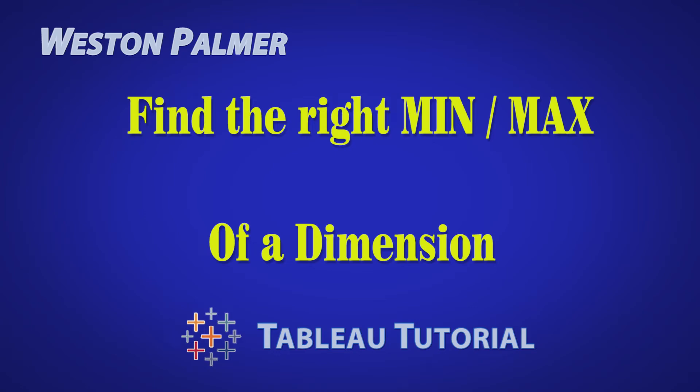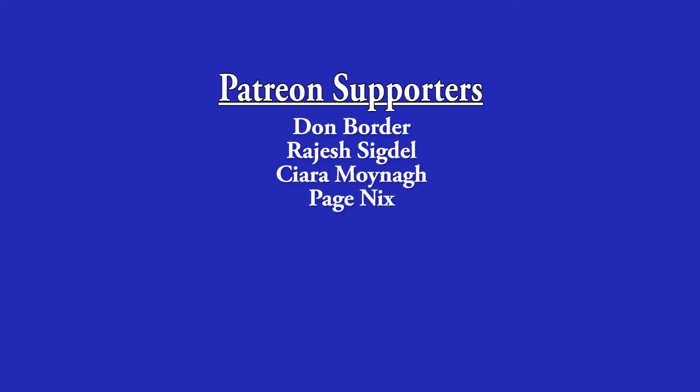Welcome to another Tableau tutorial video. I'm Weston Palmer. If you find these videos helpful, consider supporting me through Patreon.